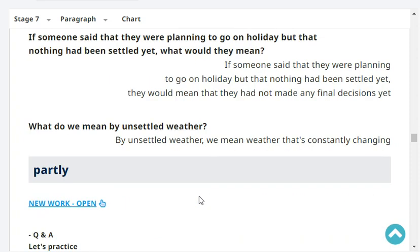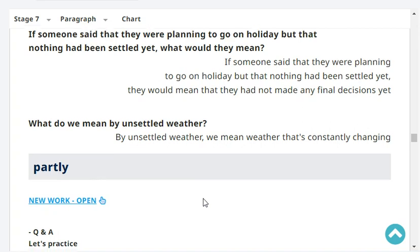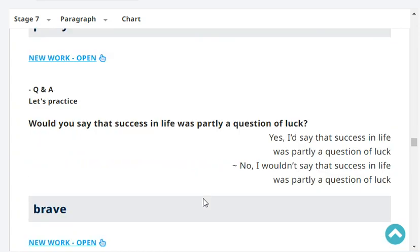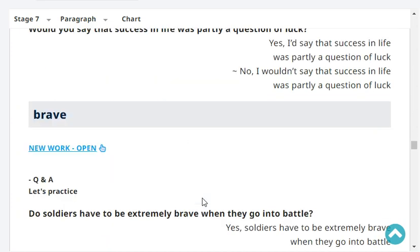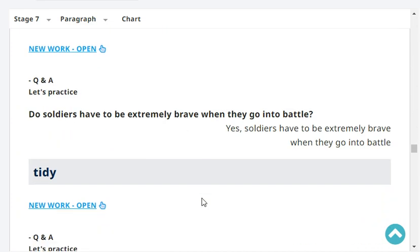What do we mean by unsettled weather? By unsettled weather, we mean weather that's constantly changing. Would you say that success in life was partly a question of luck? Yes, I'd say that success in life was partly a question of luck. Do soldiers have to be extremely brave when they go into battle? Yes, soldiers have to be extremely brave when they go into battle.